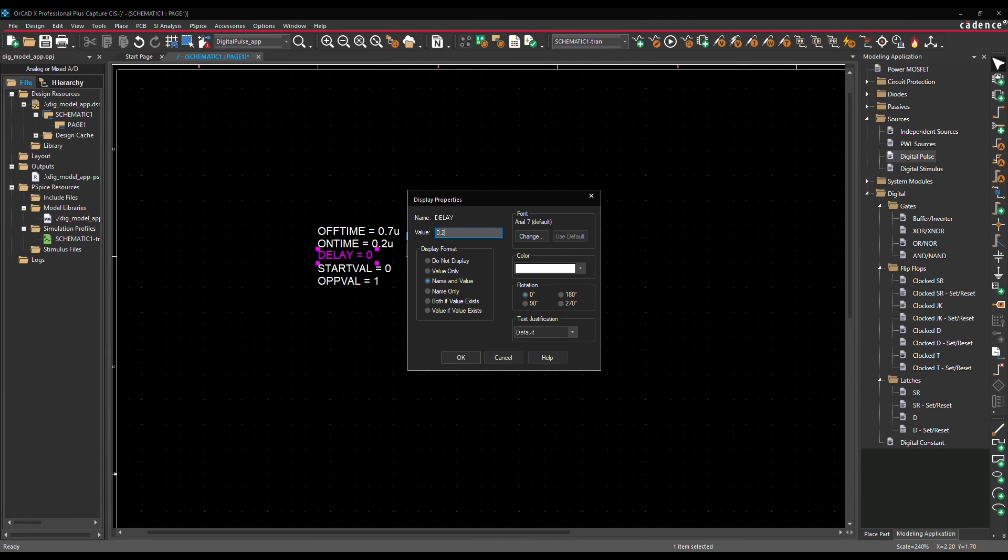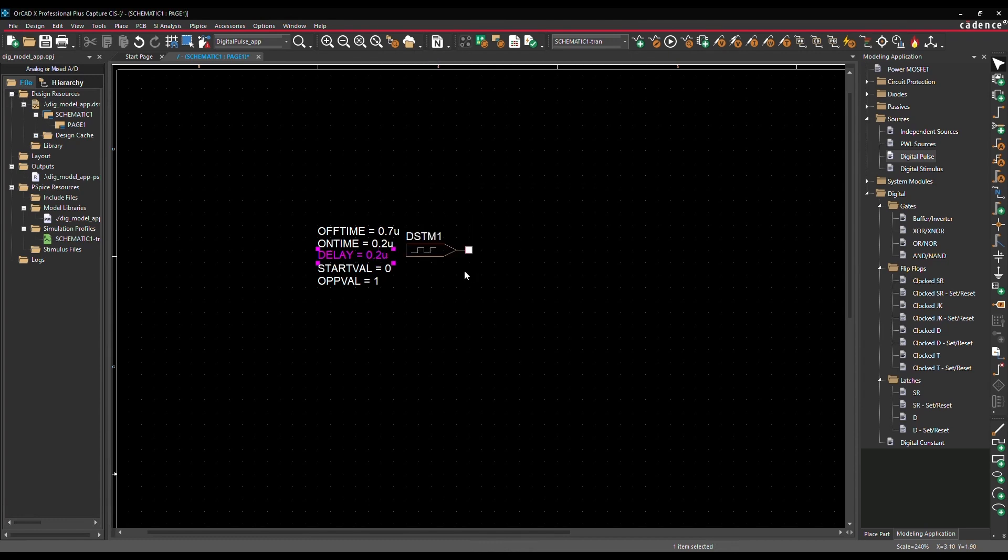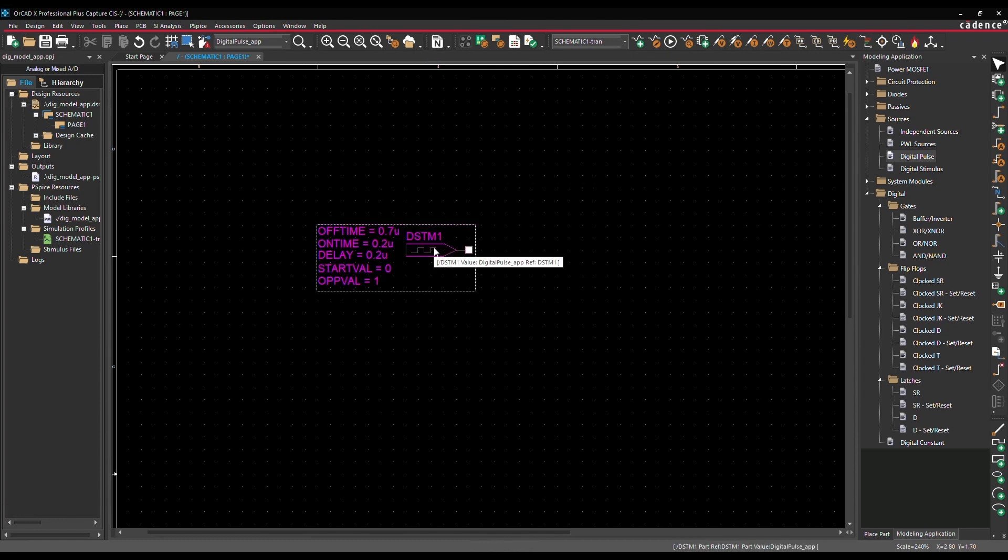You can edit the annotated values directly on the schematic, or launch its component dialog by right-clicking.